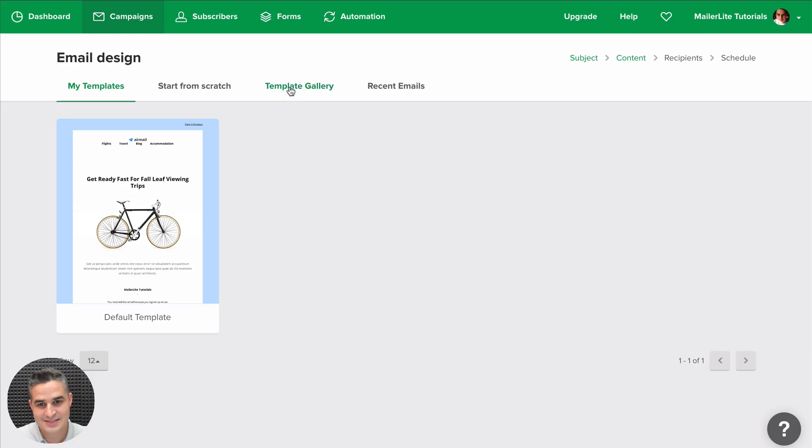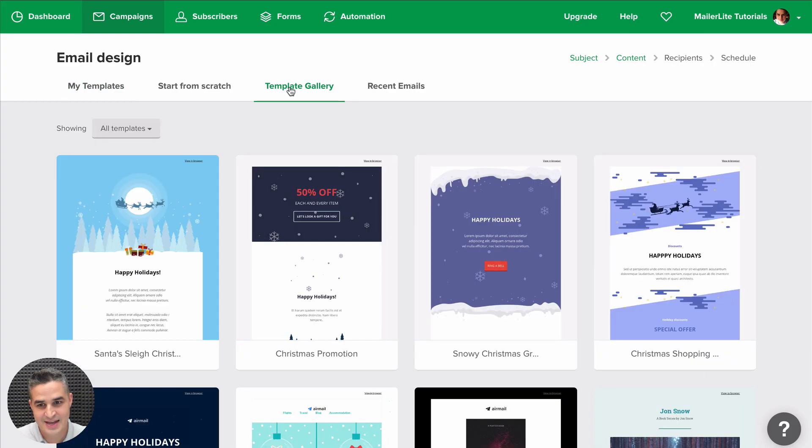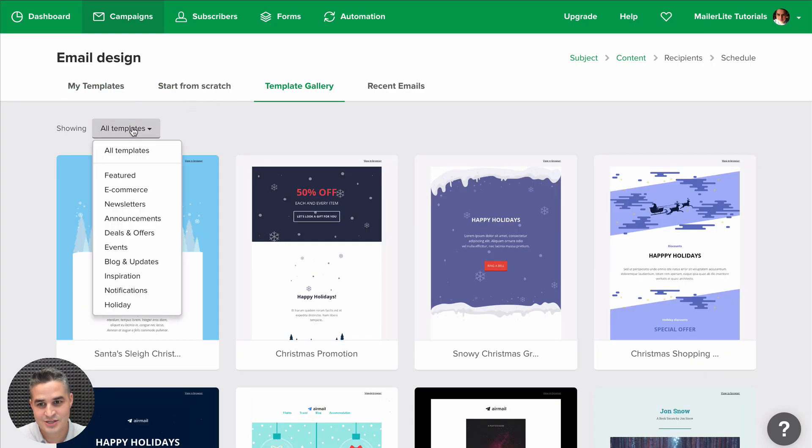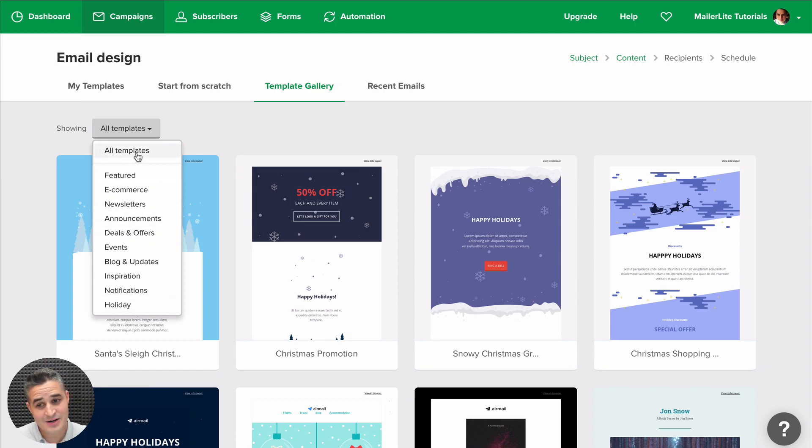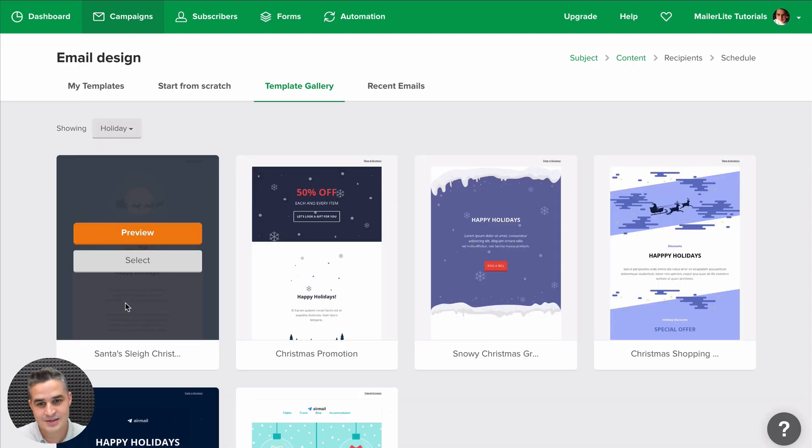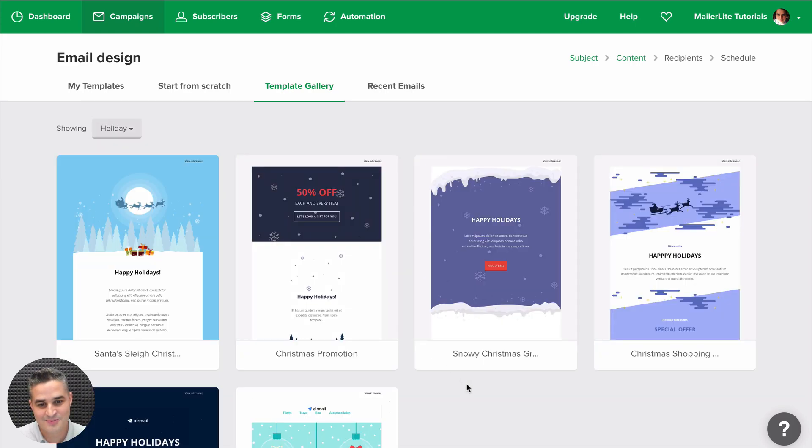Another new thing we added in the Template Gallery now is a way to find the specific templates you need. For example, if you just want the holiday templates just click Holiday and there you go.